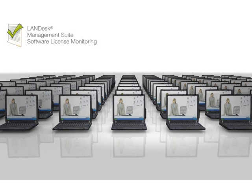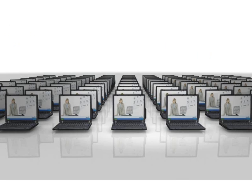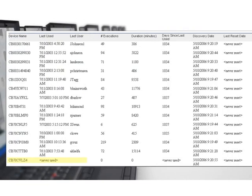IT departments are under increasing pressure to control software license costs and ensure compliance throughout the enterprise. That's not always an easy task. How do you detect and remove unauthorized software? How do you know if you're paying for unused licenses?